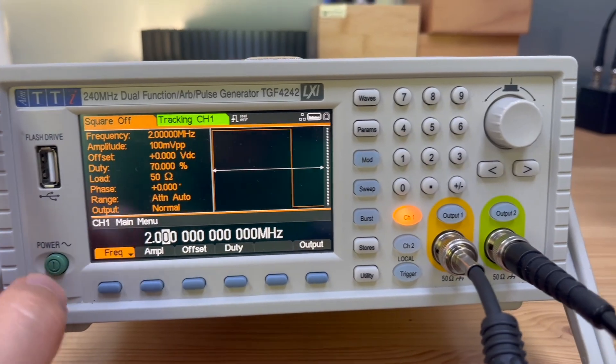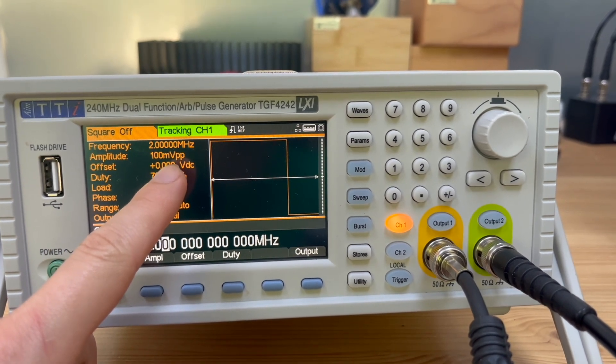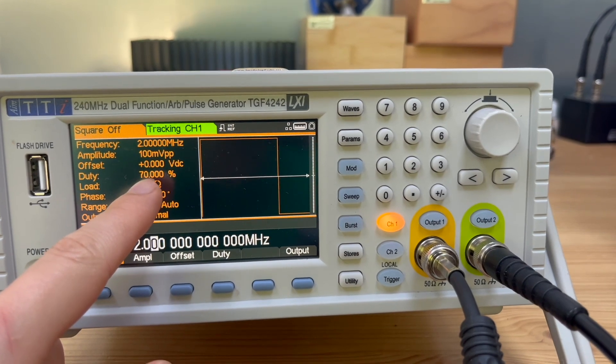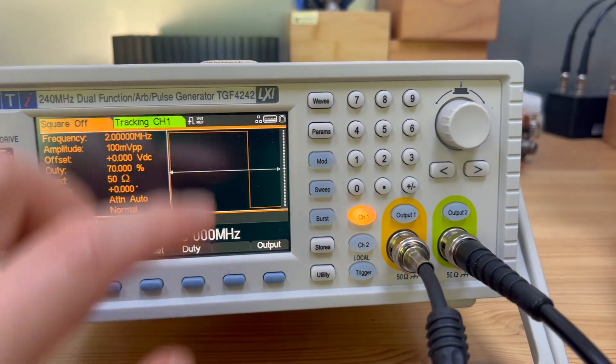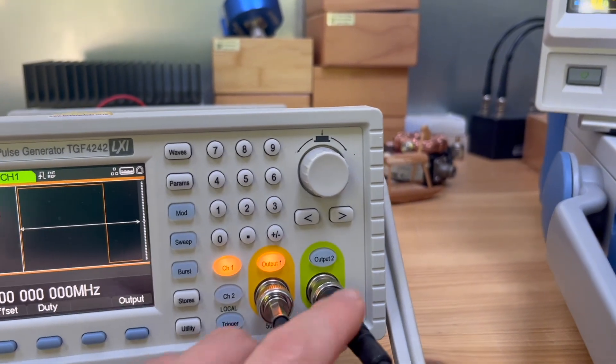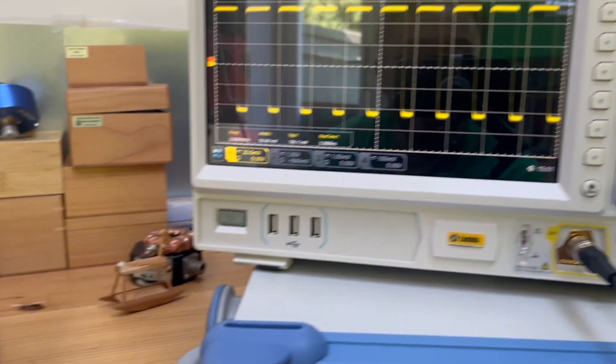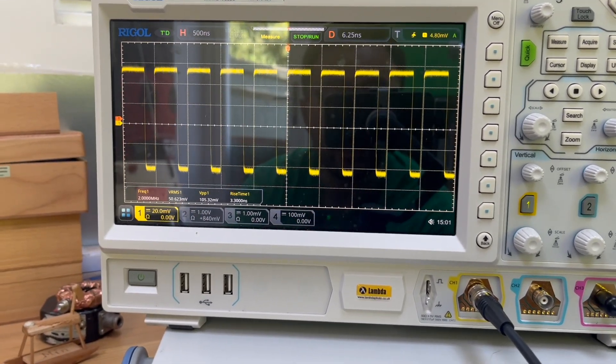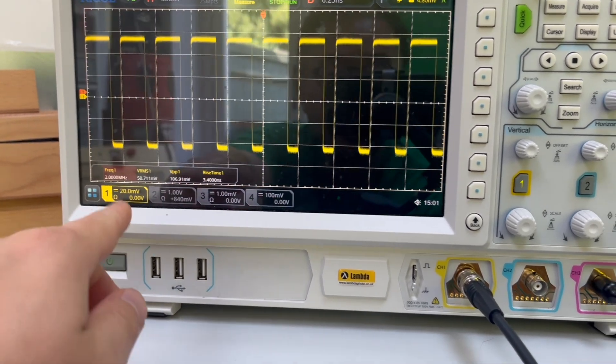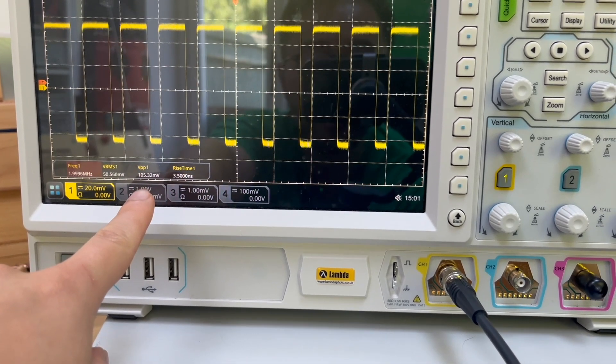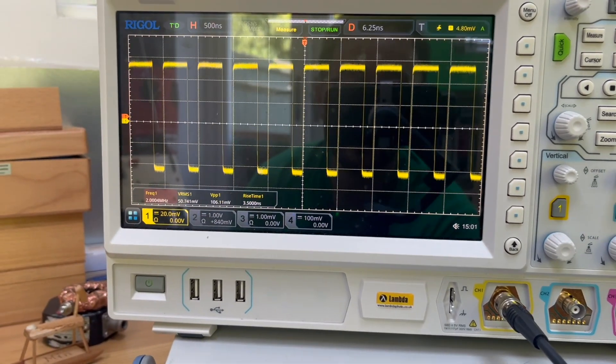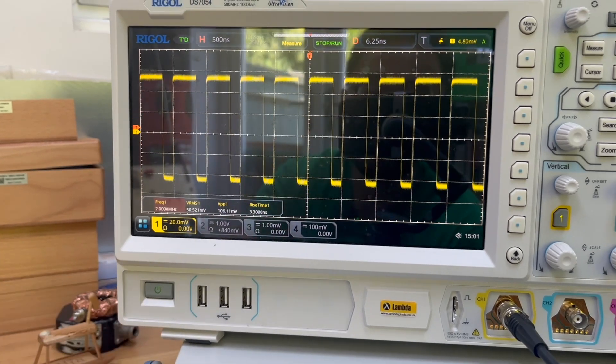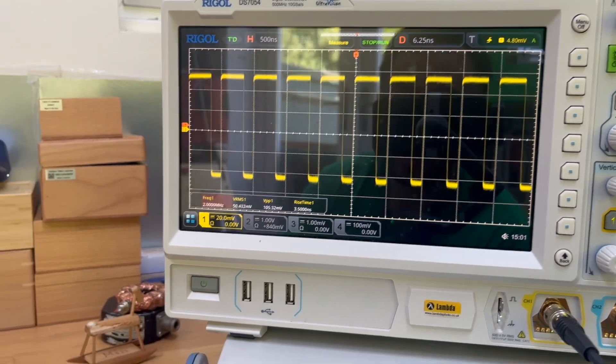So on the functional generator, we set up a square wave with 100 millivolts peak-to-peak frequency 2 megahertz. And we put the duty ratio as 70% duty ratio. So if I output channel 1 and also enable channel 2, we can see on the oscilloscope, we have a fixed frequency, 2 megahertz as is showing here. And the peak-to-peak voltage measured is about 100 millivolts. Rise time as 3.2 nanoseconds. This is the waveform we have. So this waveform represents a fixed switching frequency waveform.